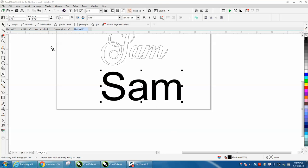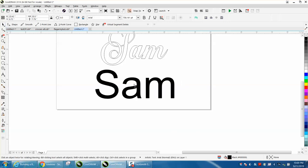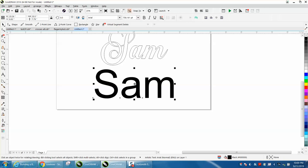Hi, it's me again with CorelDraw Tips and Tricks. Somebody emailed me and they actually sent me a lot of information and even told me that they got the font off DA Fonts and they're having trouble with it.